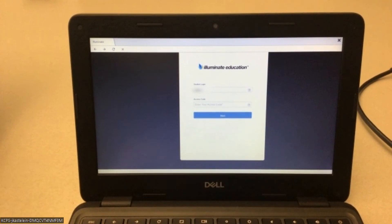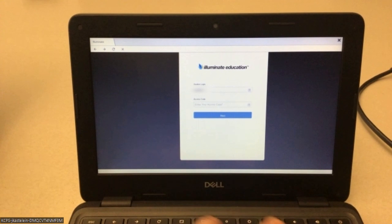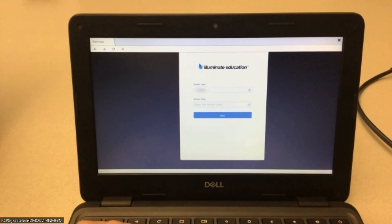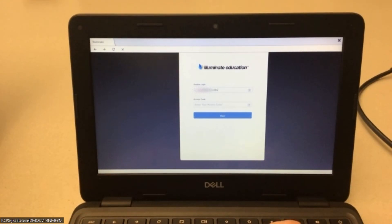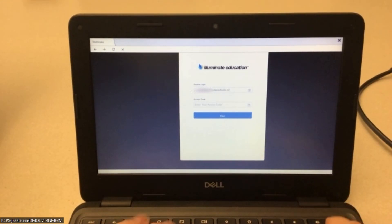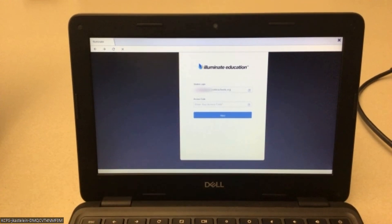So for this one, I did find the full email needed to be used. So just depends student on student, but full email should get you through.